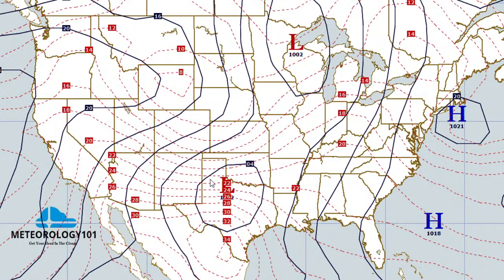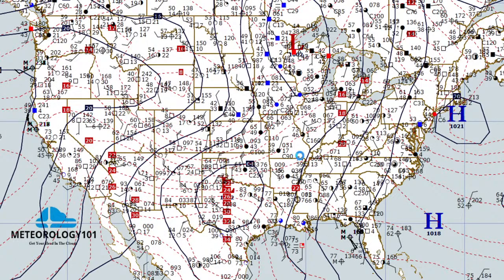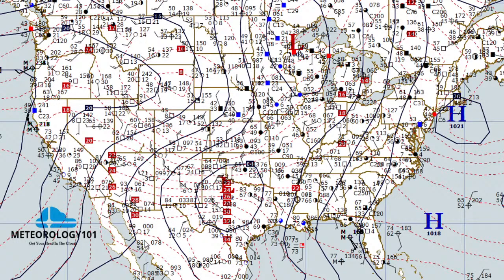Here's the low pressure system over Texas moving to the northeast. You've got warm air advection ahead of that low, onshore flow pumping moisture into the Gulf states. Then this low pressure system pushing through with cold air advection to the backside, but an unstable wave moving through causing the lift. We already have the moisture and instability — you just need lift and then we have all the ingredients for severe thunderstorms.